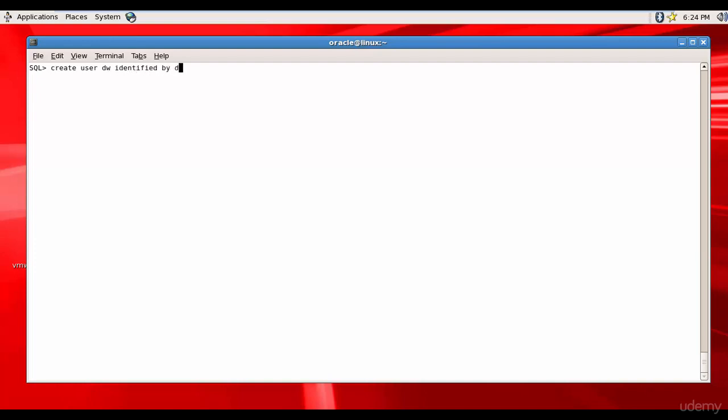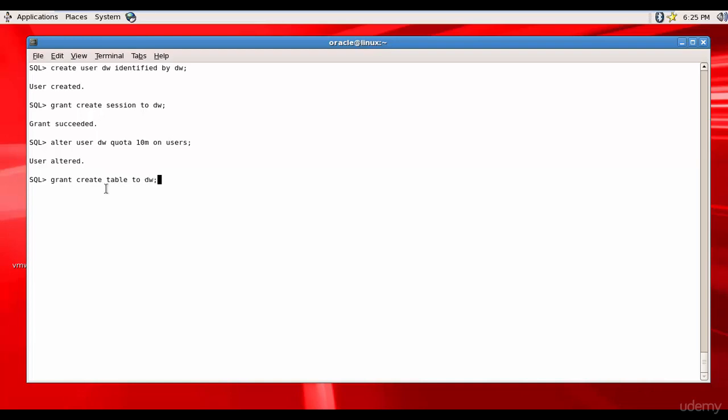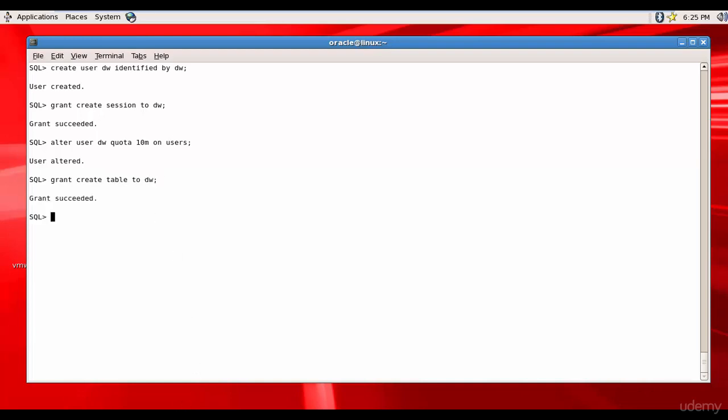Identified by DW. And then grant create session to DW and let's assign him some quota, alter user DW quota 10m on users. Now let's give create table privileges, grant create table to DW. Grant is succeeded.